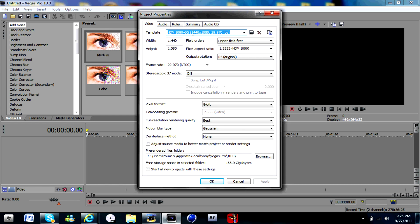HDV 1080 60i, 1440x1080, 29.970 frames per second. Pixel aspect ratio 1.3333. HDV 1080. Frame rate 29.970. Resampling quality. 8 bit.